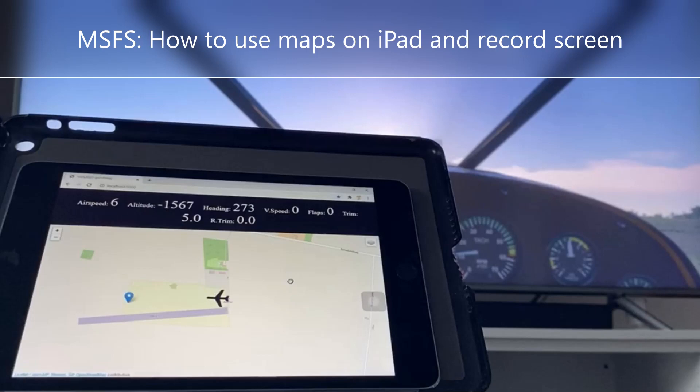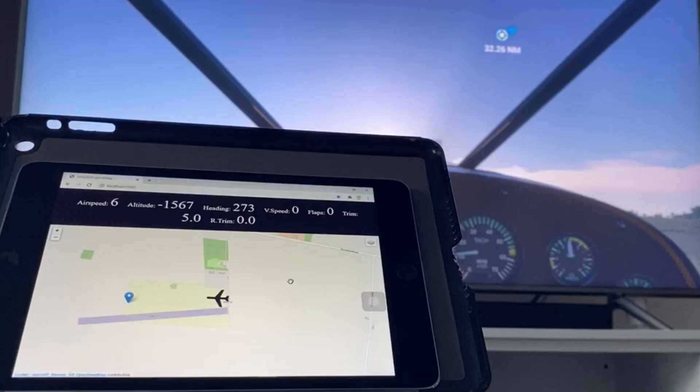In this video I want to show you how to use your iPad in Microsoft Flight Simulator 2020, especially how to use it to show a live map of where you're flying. This map gives you much more detail than the built-in map in Microsoft Flight Simulator and of course you have it on an external monitor which will be your iPad.